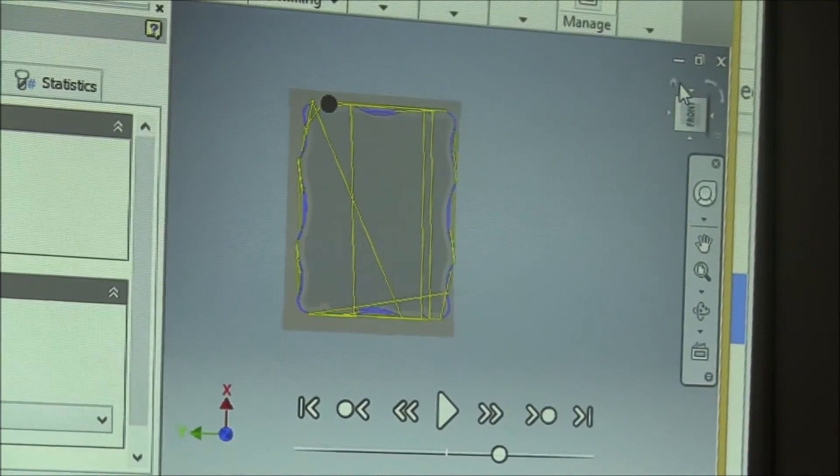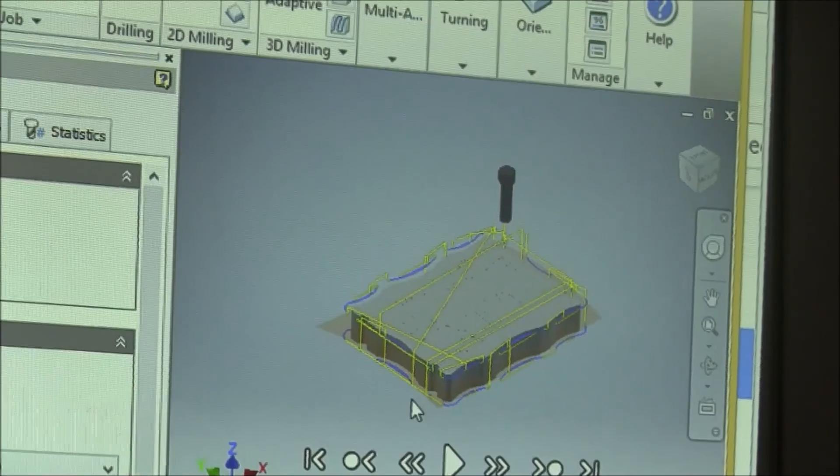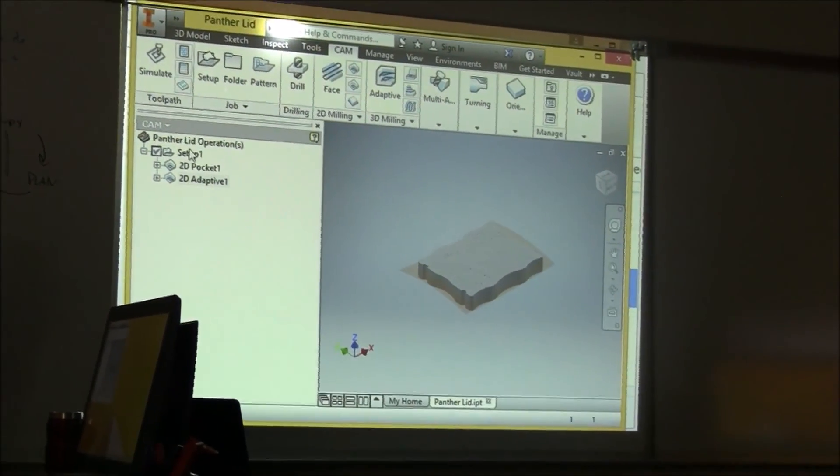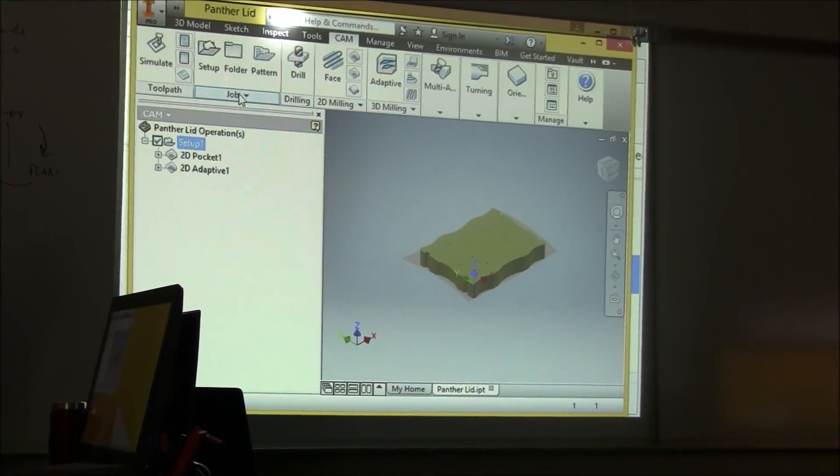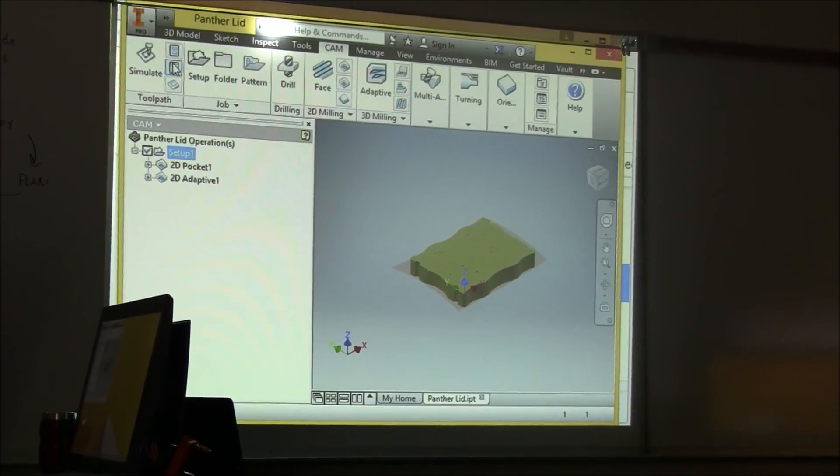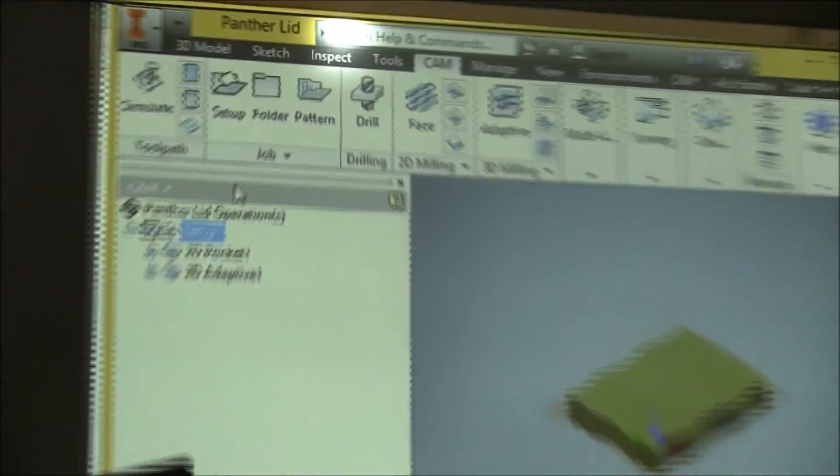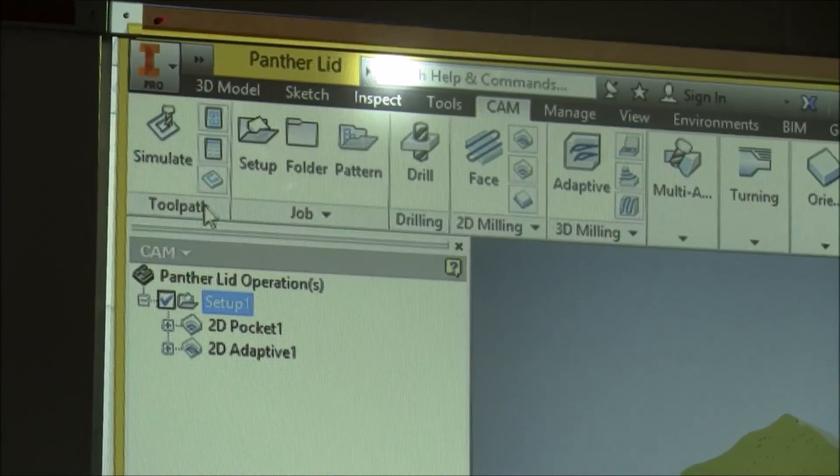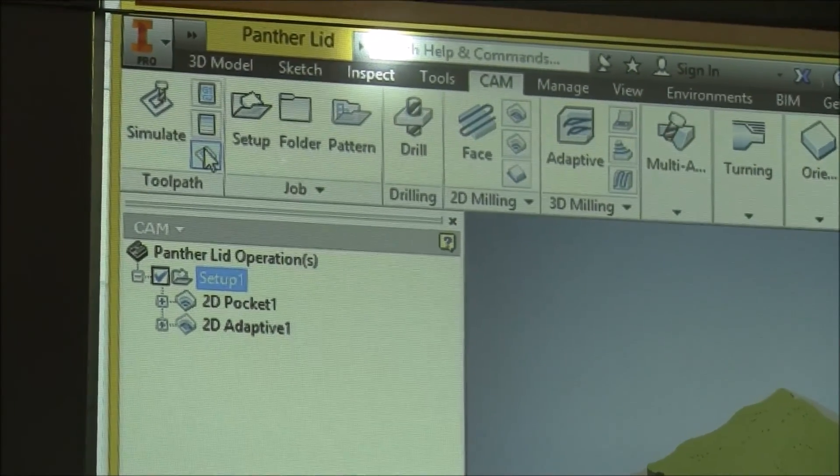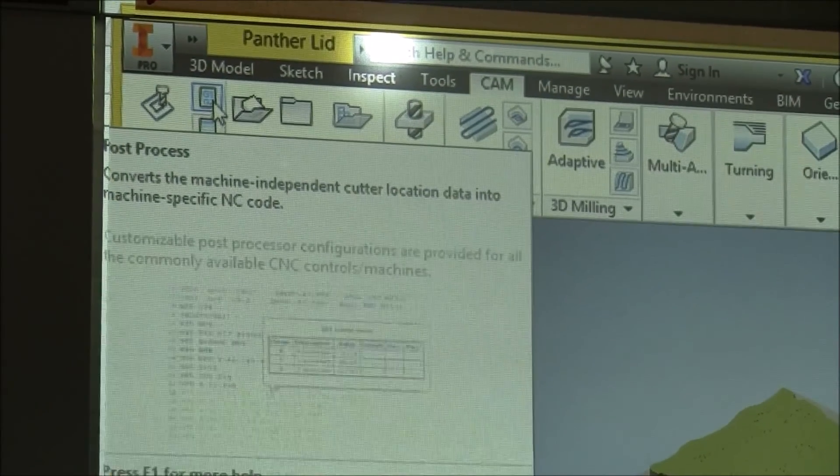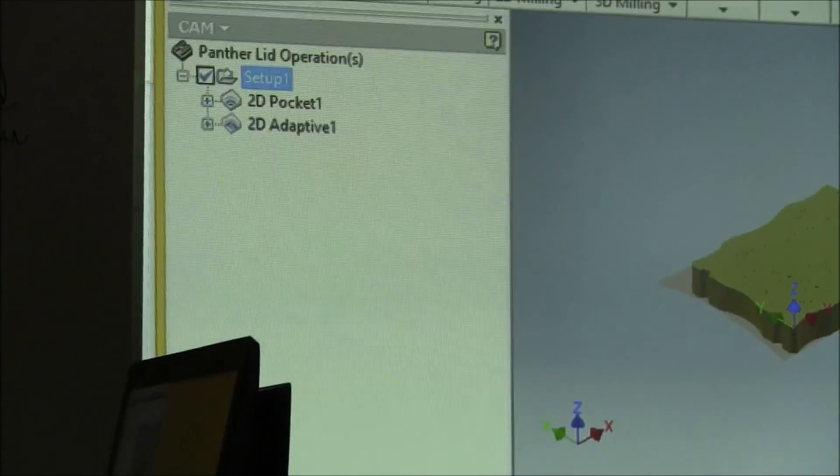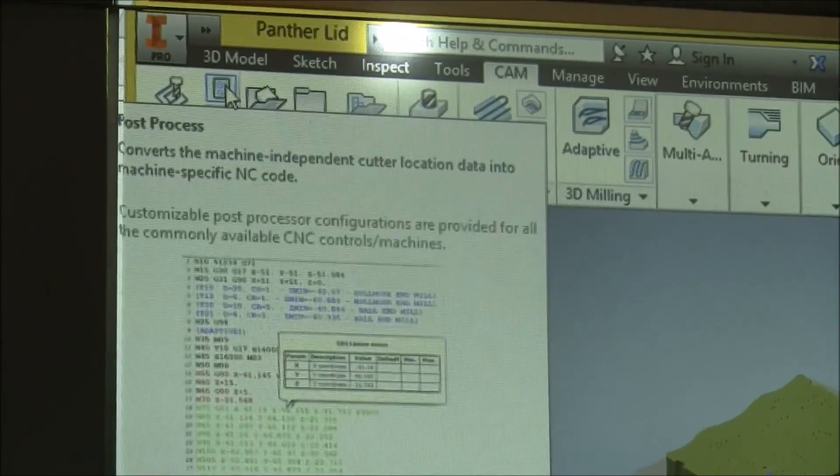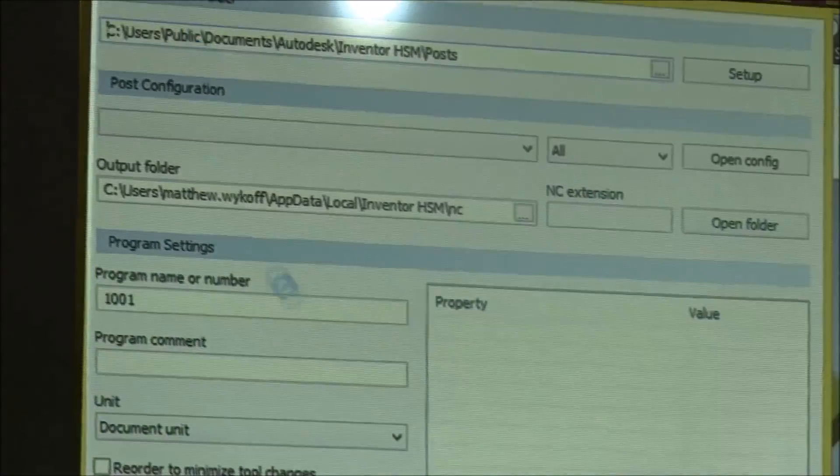Okay, once you feel confident that your simulation is correct, close out of your simulation, select your setup, and go to Post Process. Post Process is located right here. It has a G1 G2 icon. It's right next to Simulate. Post Process, select it.